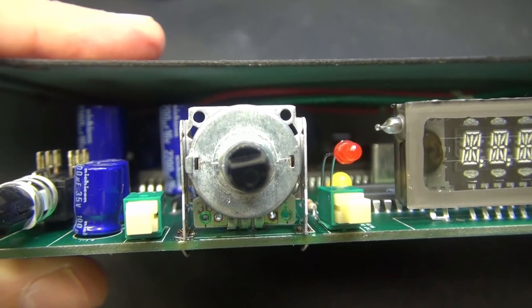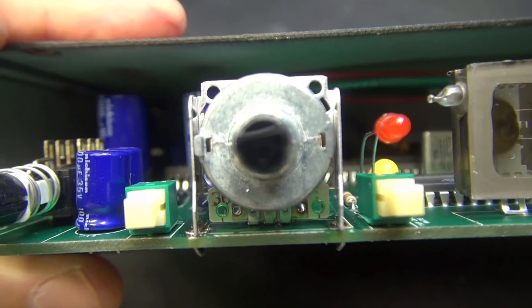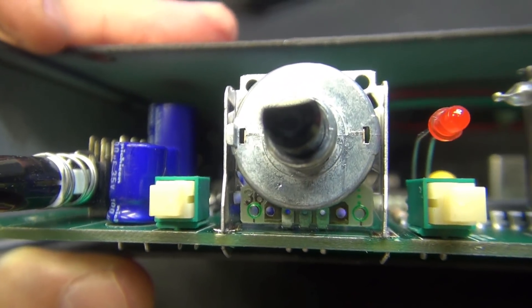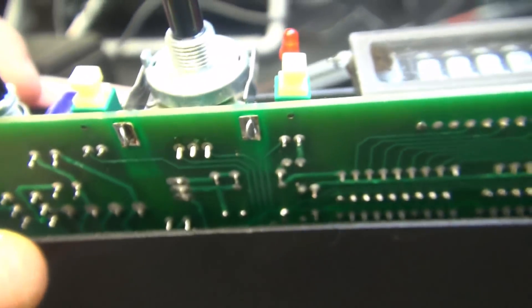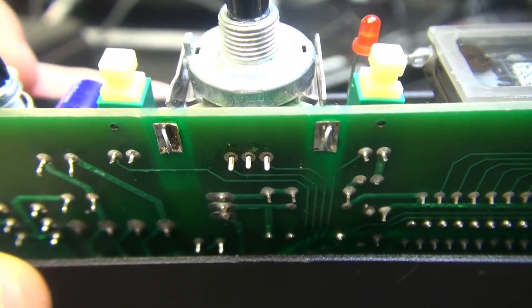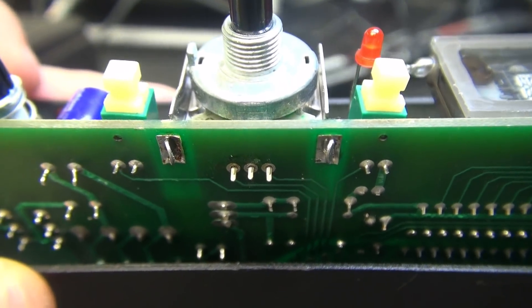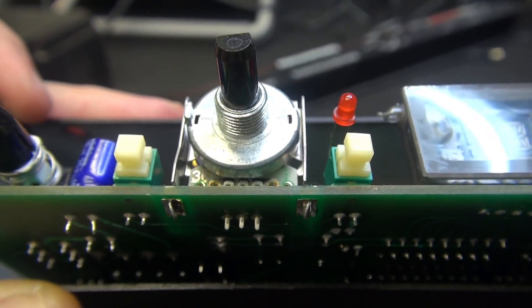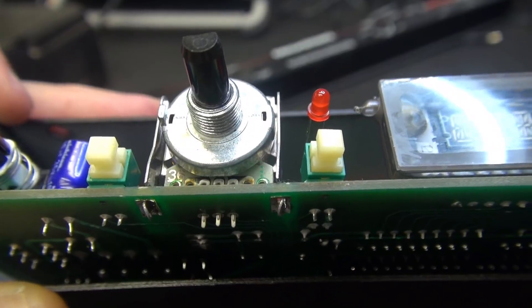So the new encoder's in place. Before you solder it, make absolutely sure that it's seated flush and that all your leads are coming through. So now we'll solder it up and retest.